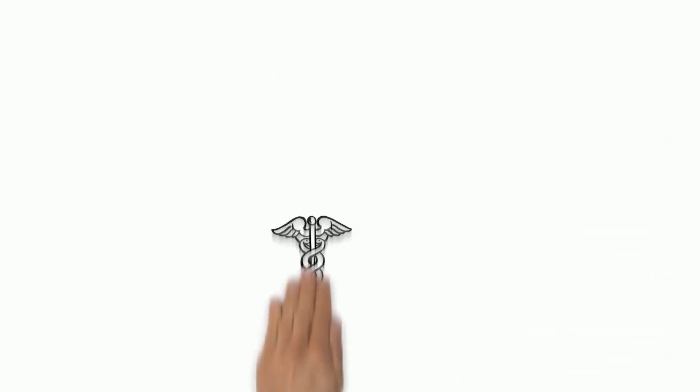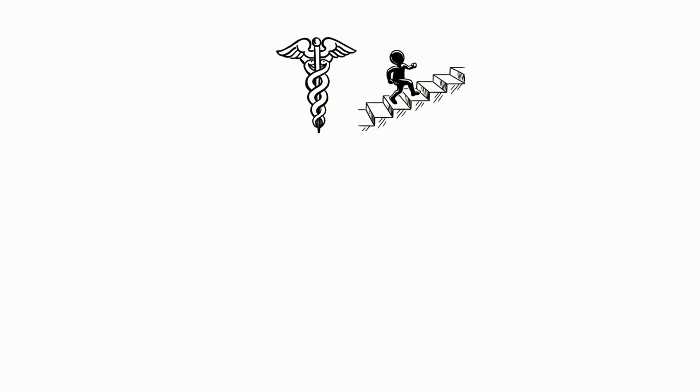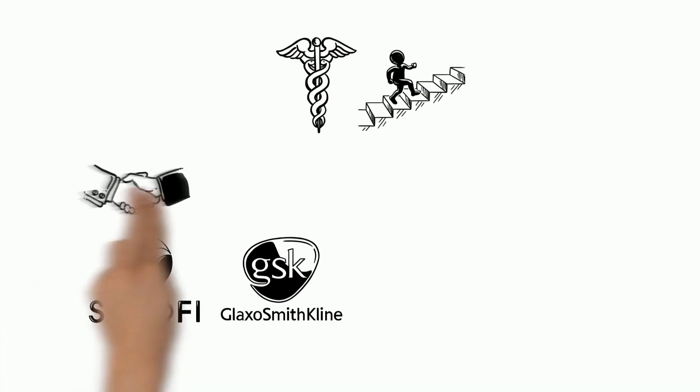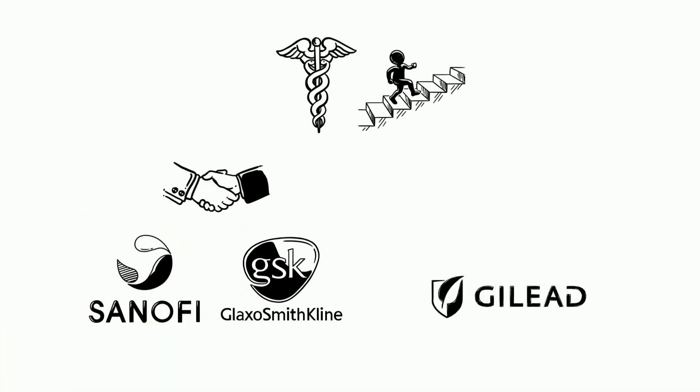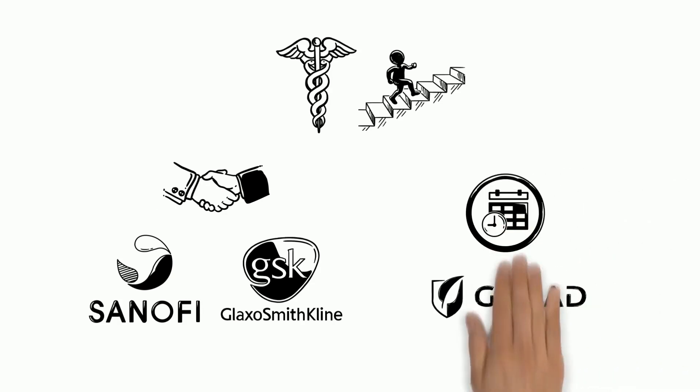Several major pharmaceutical companies are making advancements as well. Sanofi and GSK have teamed up for an unprecedented vaccine collaboration, while Gilead's drug Remdesivir is showing potentially shorter recovery times in patients.